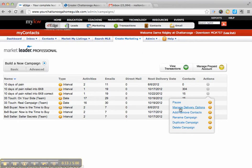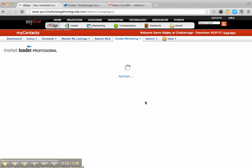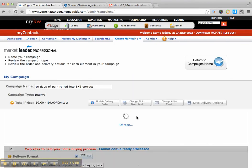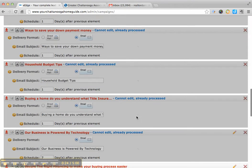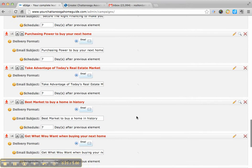For instance, right here, if I go into one of these 33 touches and look at this 10 days of pain program, at the end of it, there's actually a last action item after all the contacts have gone out.